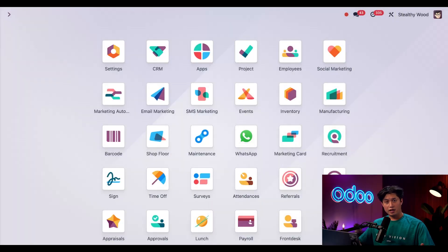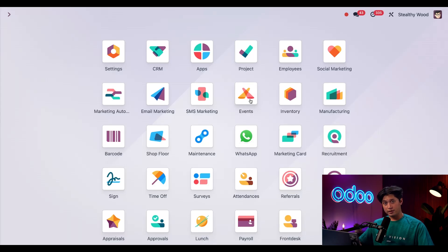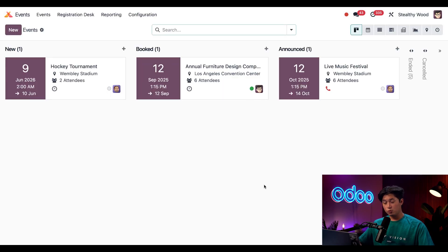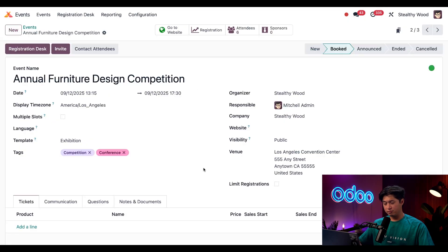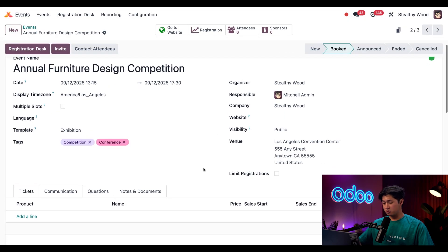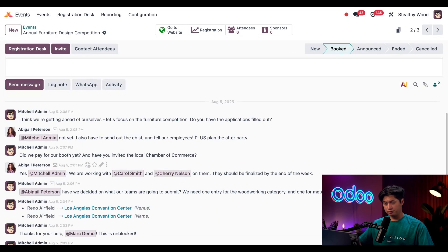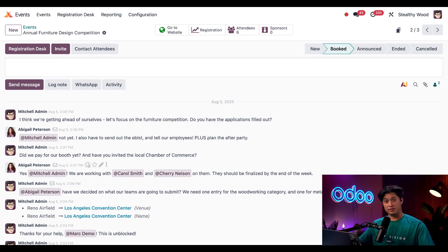All right, last but not least, let's check out our Events app, and we're going to check out our upcoming Annual Furniture Design Competition event. And scrolling down, wow, there's a lot going on here in the Chatter.